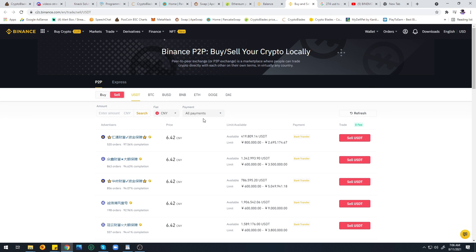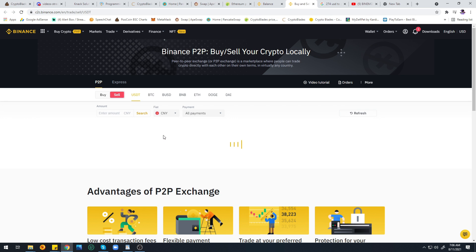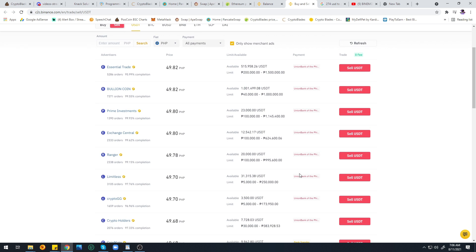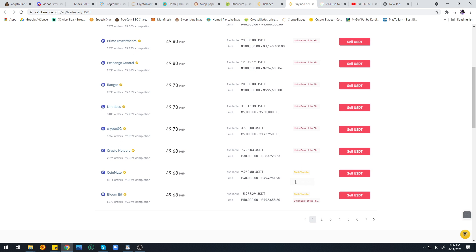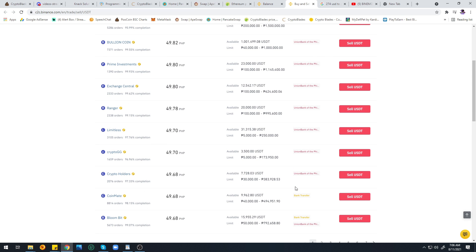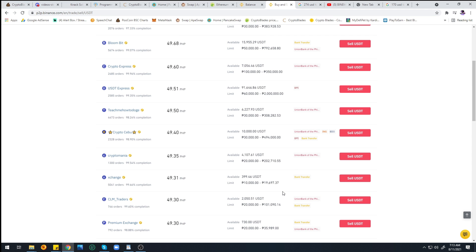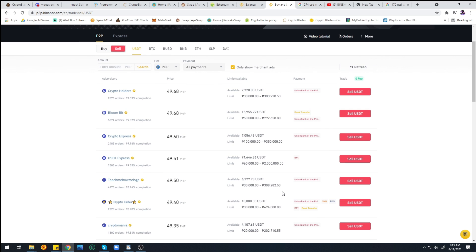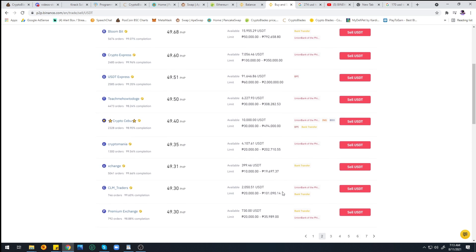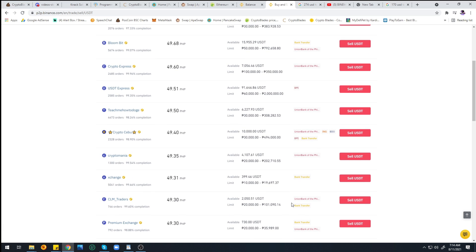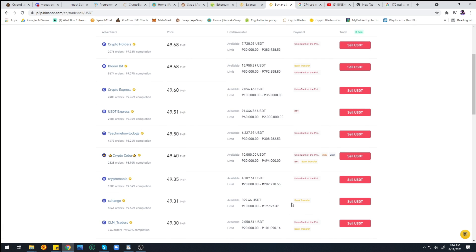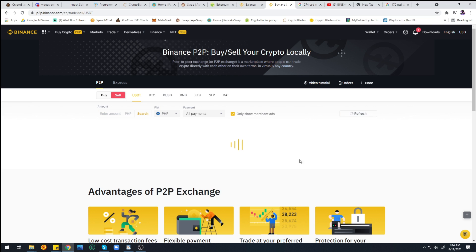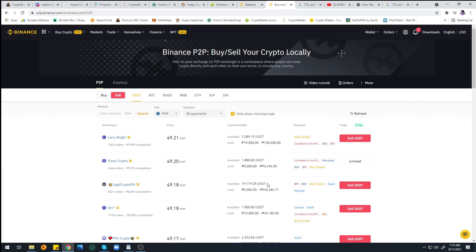Once the amount is in P2P, click on P2P again, click the Sell button on the right, and you'll be routed to this page. Choose PHP for our currency. You'll be able to see the buyers willing to buy USDT. Find a minimum amount. In my case we only have 170 dollars here.